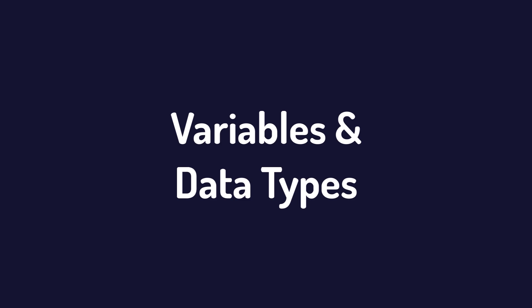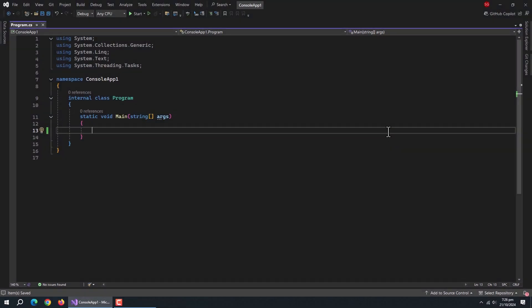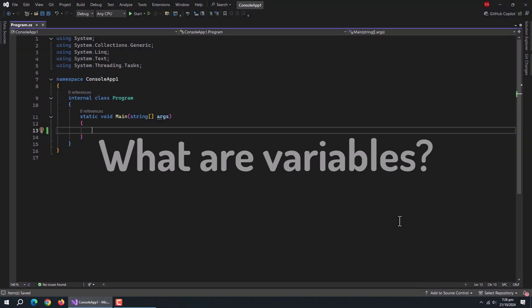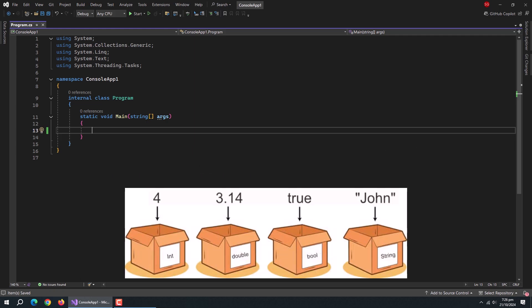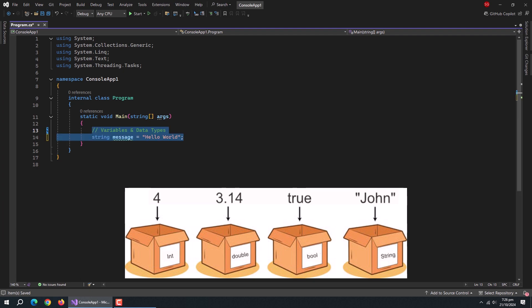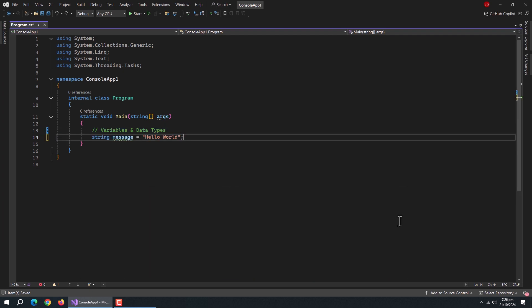Now, we'll talk about variables and data types. Let's first understand what variables are. Think of variables as containers that store data in your program's memory. Just like you label boxes when moving house to know what's inside, in C-Sharp we give our variables names and types.